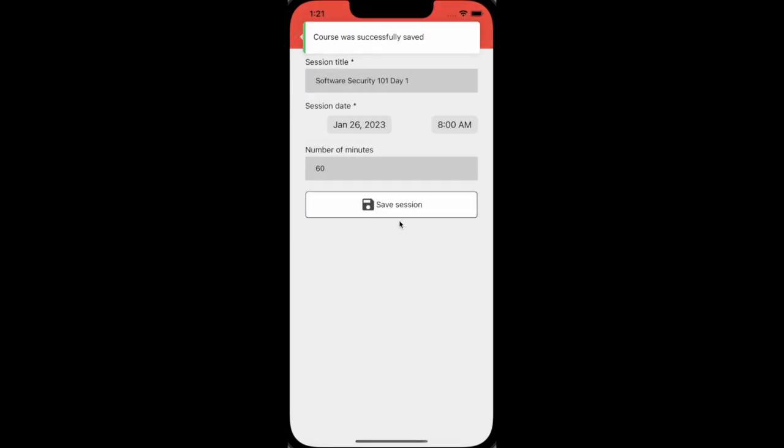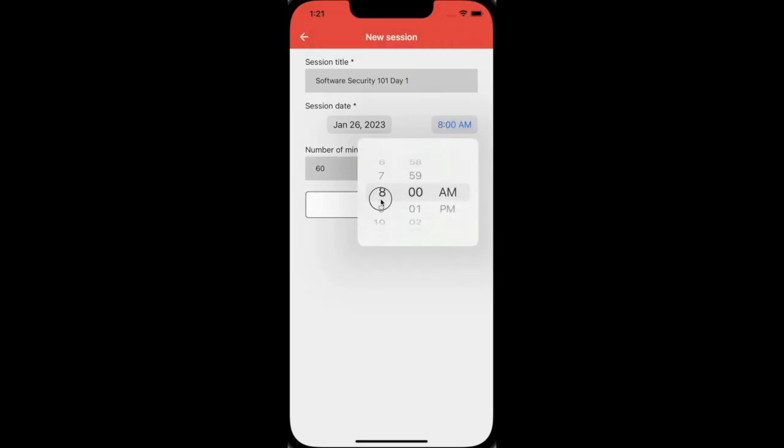Each course consists of one or multiple sessions, which is illustrated here. You can add some more relevant information for each session.